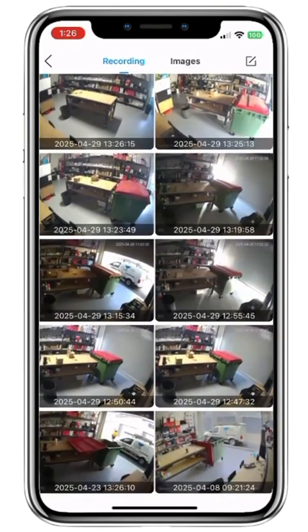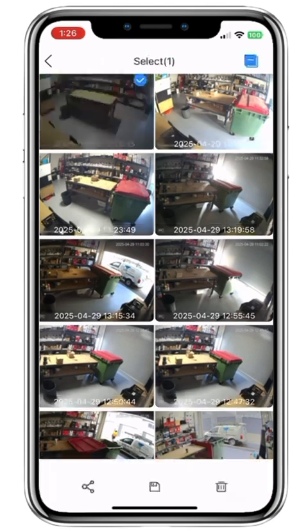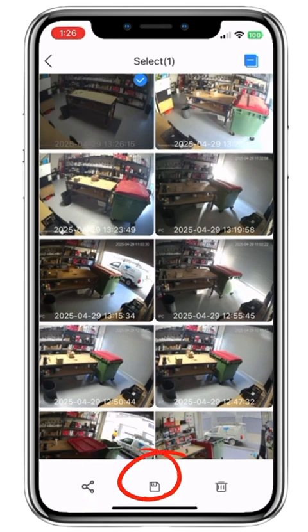Out of all these clips, if we want to save one to the iPhone — since it's currently saved on the DMSS app — we simply hold our finger on the clip and it opens up a panel along the bottom. The bottom left is share, the middle is save to the device, and the right hand side is delete.